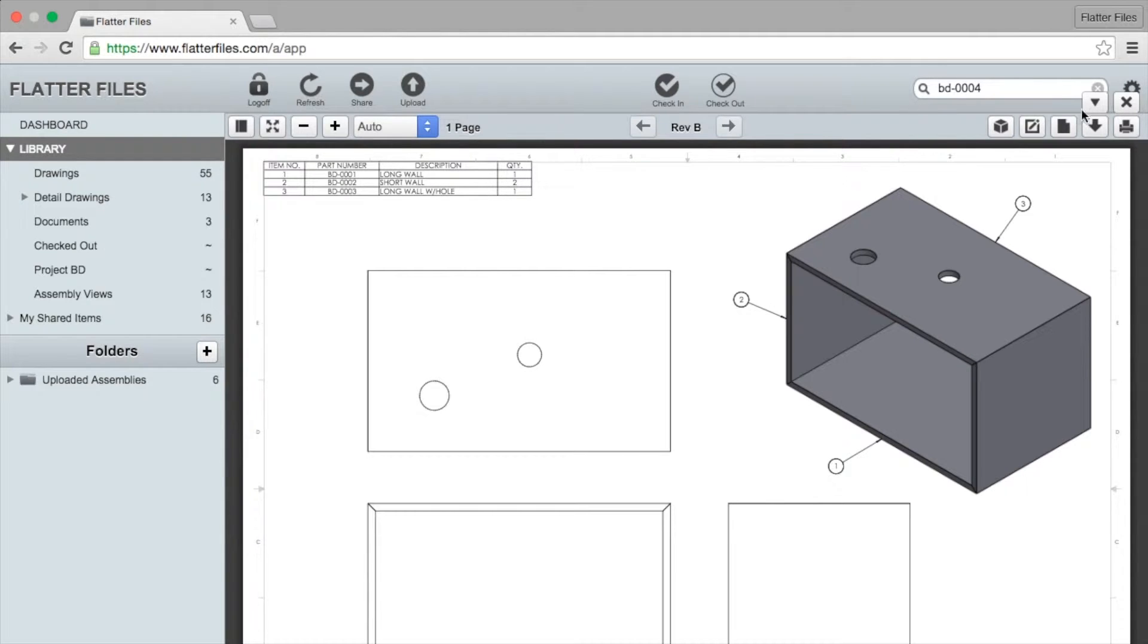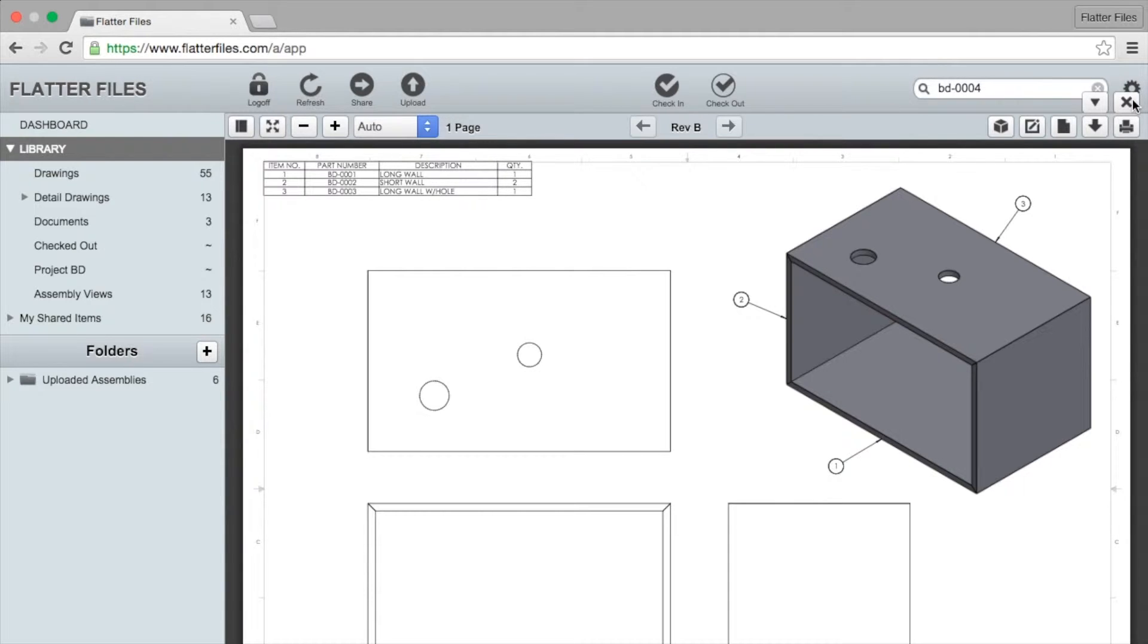Within Flatter Files we can detect these assemblies from the drawings. If you're using SolidWorks or Inventor we can process that model data and then find each corresponding drawing for the part or assembly contained within the assembly that we're processing.